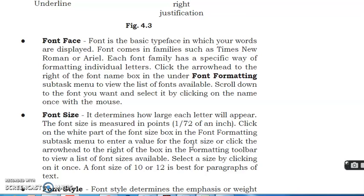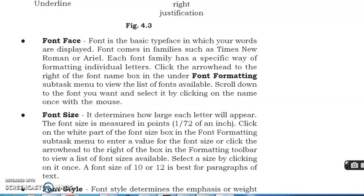Font size. It determines how large each letter will appear. The font size is measured in points, 1/72 of an inch. Click on the white part of the font size box in the font formatting subtabs menu to enter a value for the font size, or click the arrowhead to the right of the box in the formatting toolbar to view a list of font sizes available. Select a size by clicking on it. A font size of 10 or 12 is best for paragraphs of text.